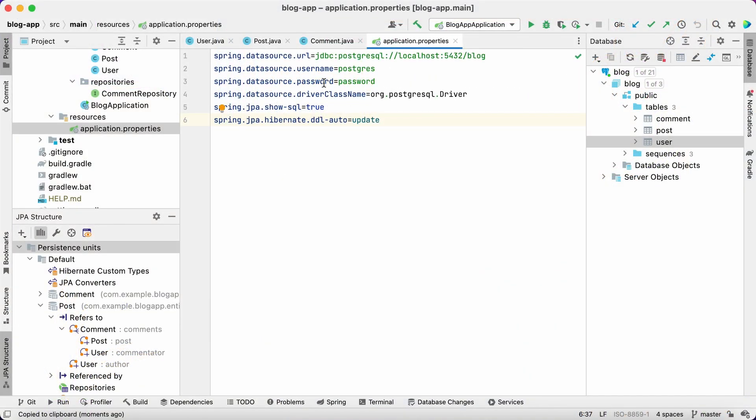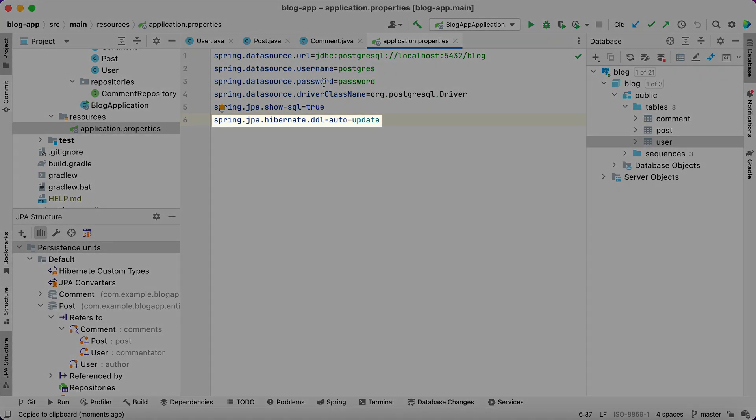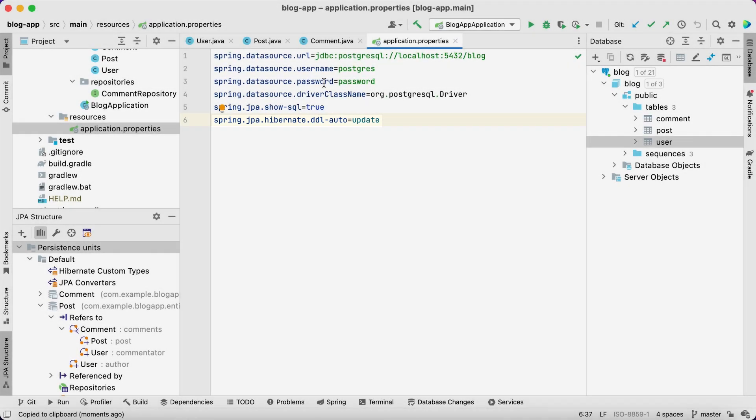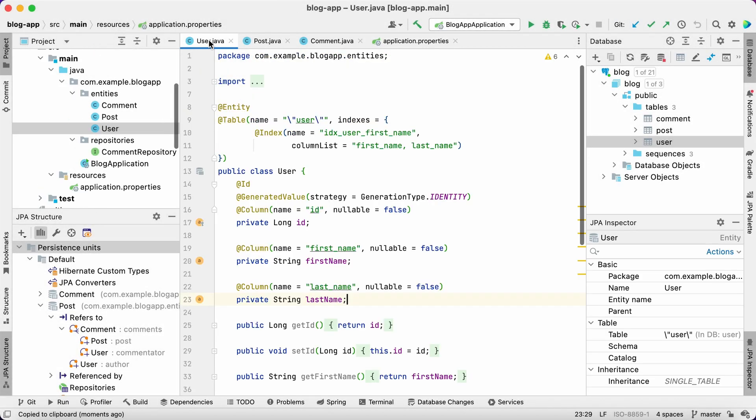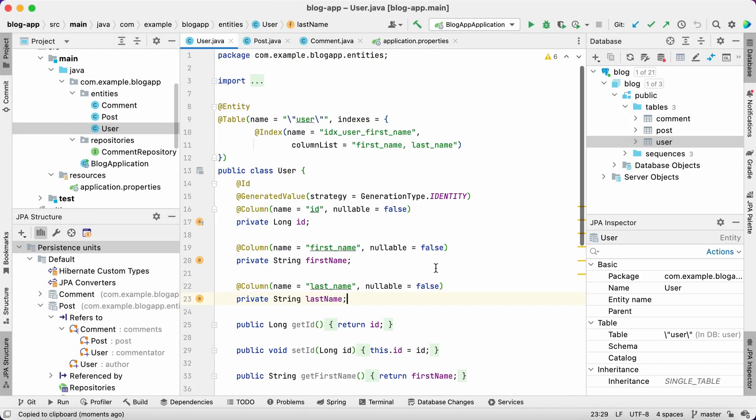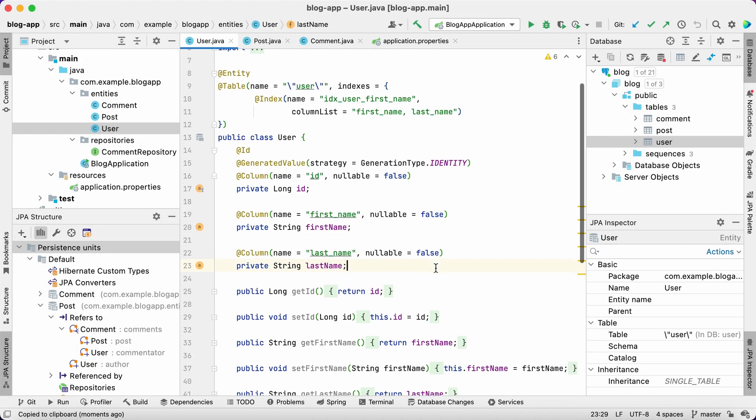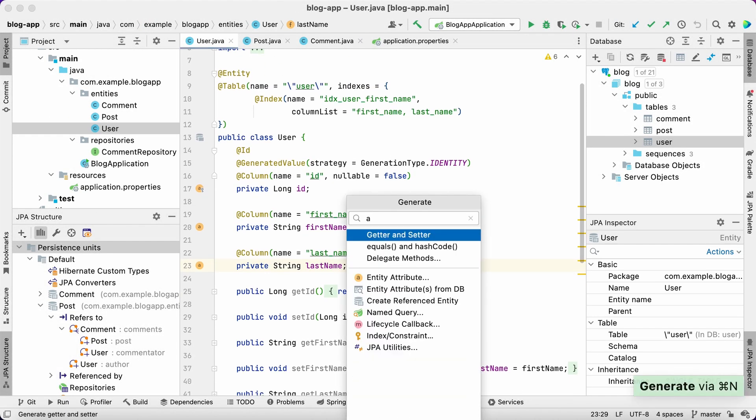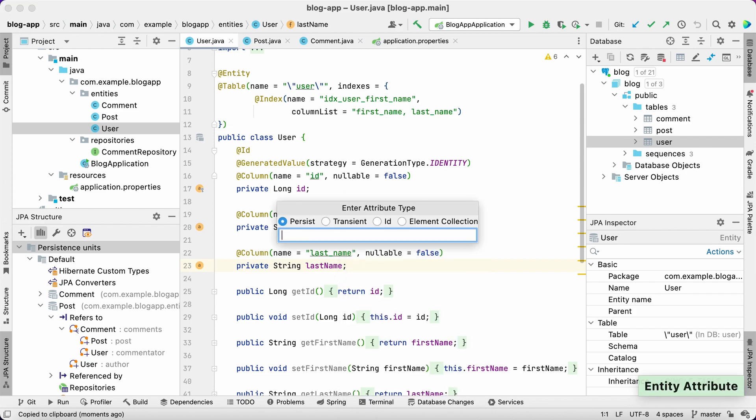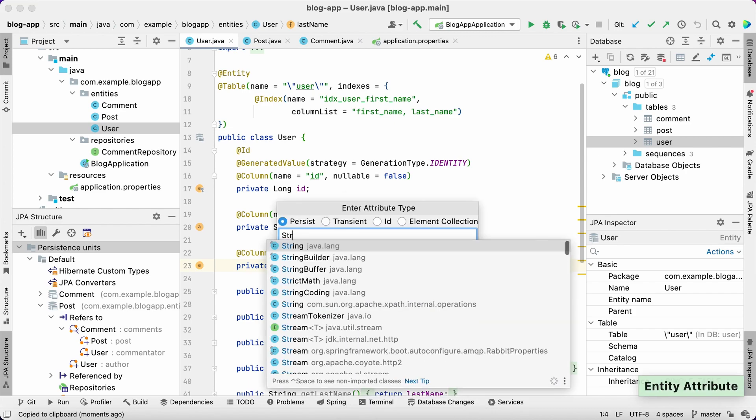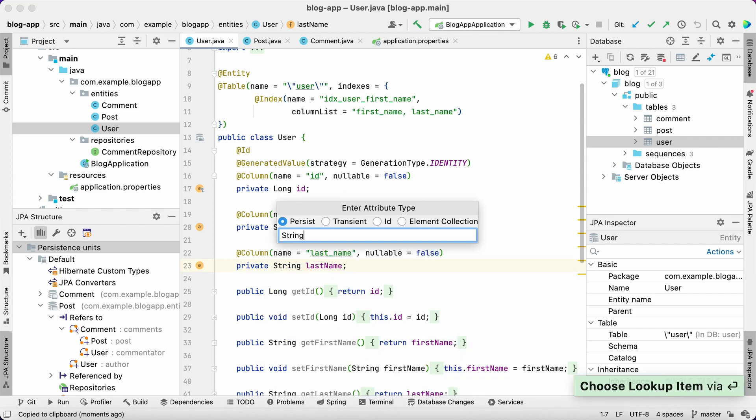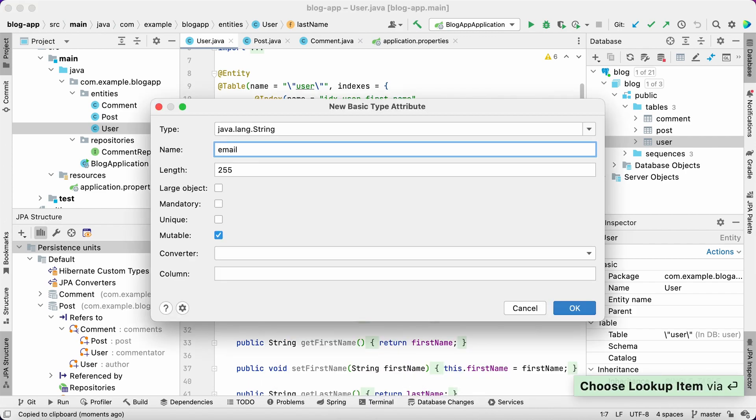We have the blog application that is configured to perform automatic database update during startup if the JPA model changes. Assume that now we need to store a user's email. With JPA Buddy, we can add the email field to the user entity and mark it as mandatory.